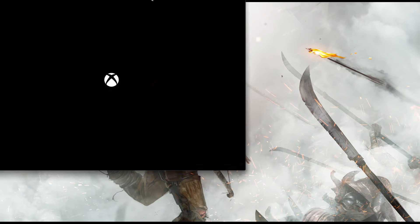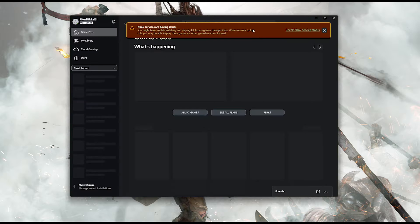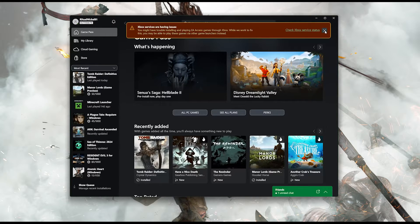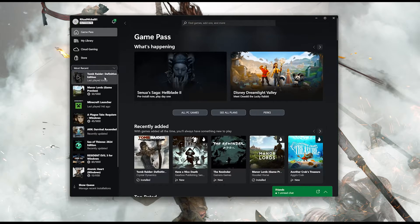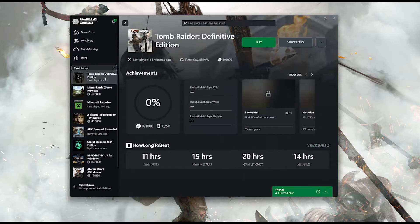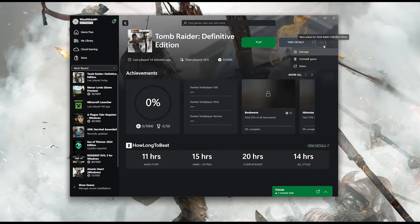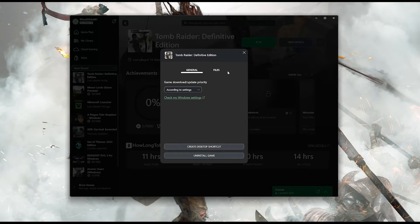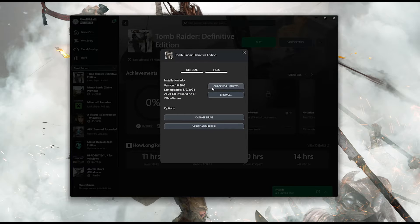Open your Xbox app and select Tomb Raider Definitive Edition. Click on the three dots and select Manage. Open the Files tab and click on Check for Updates. This will check for updates in case there's a new update that will resolve your issue.